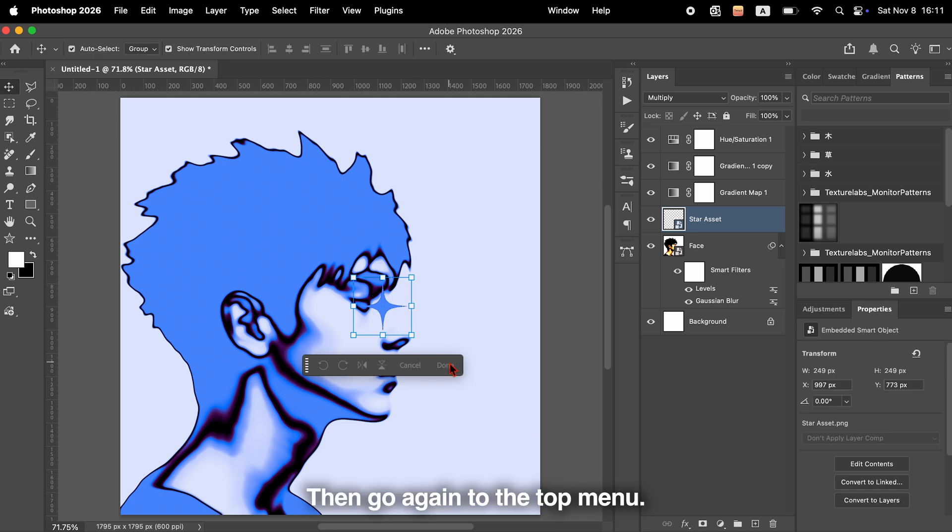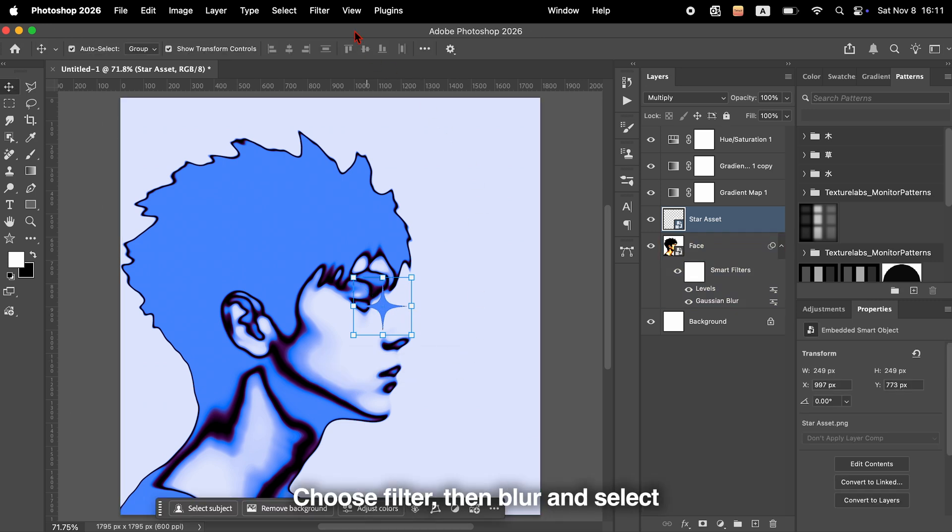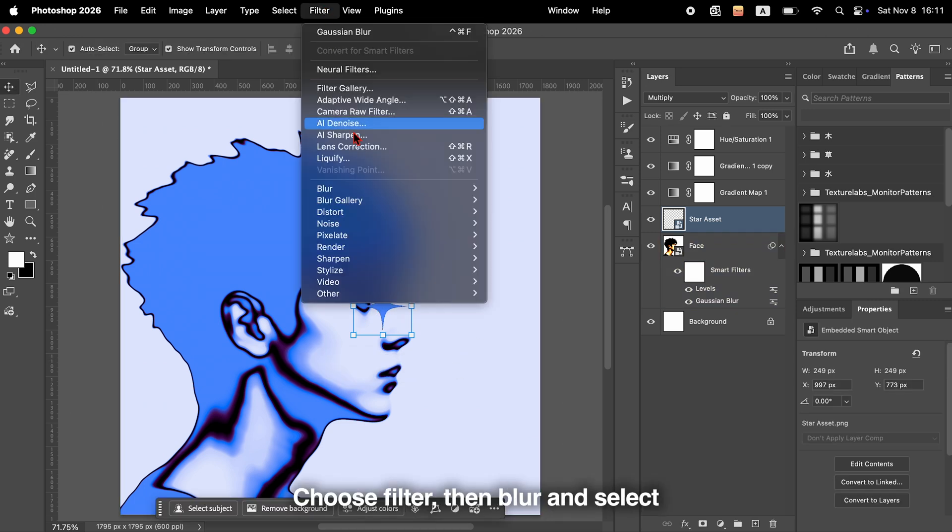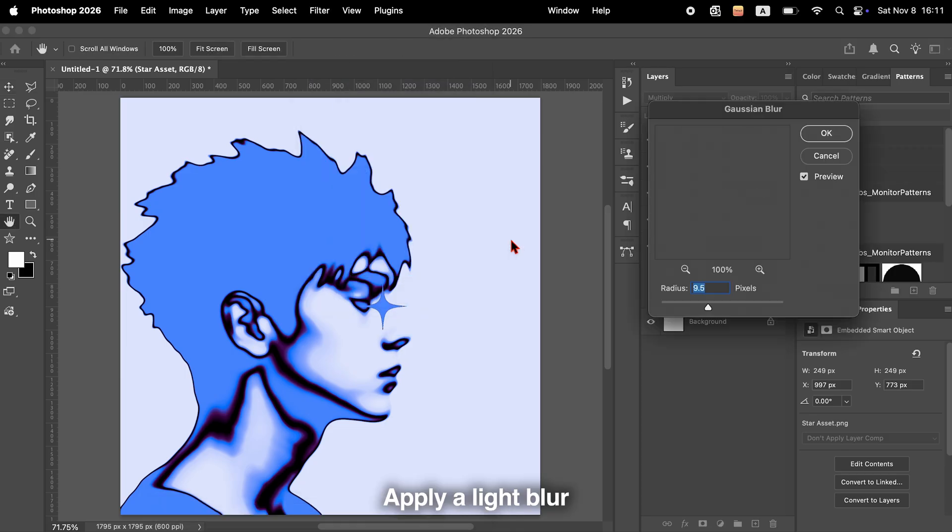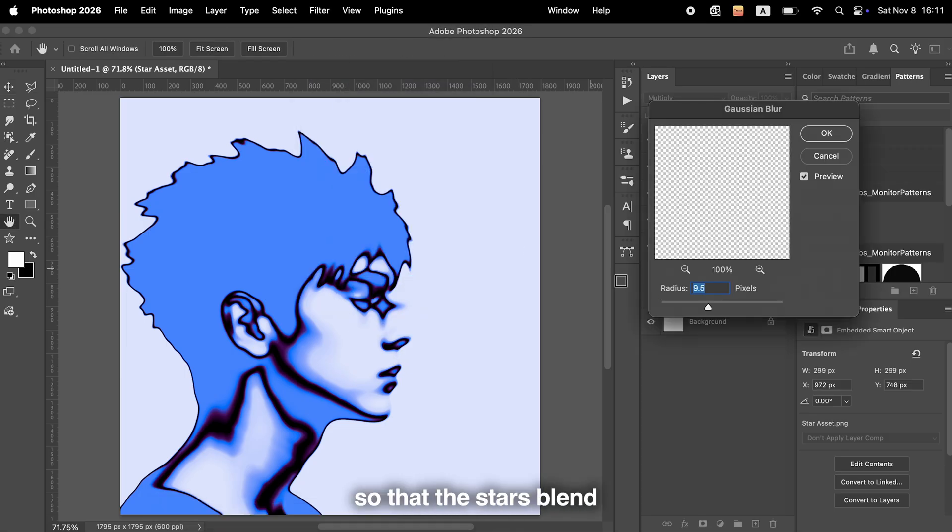Then go again to the top menu, choose Filter, then Blur, and select Gaussian Blur once more. Apply a light blur so that the stars blend smoothly into the background.